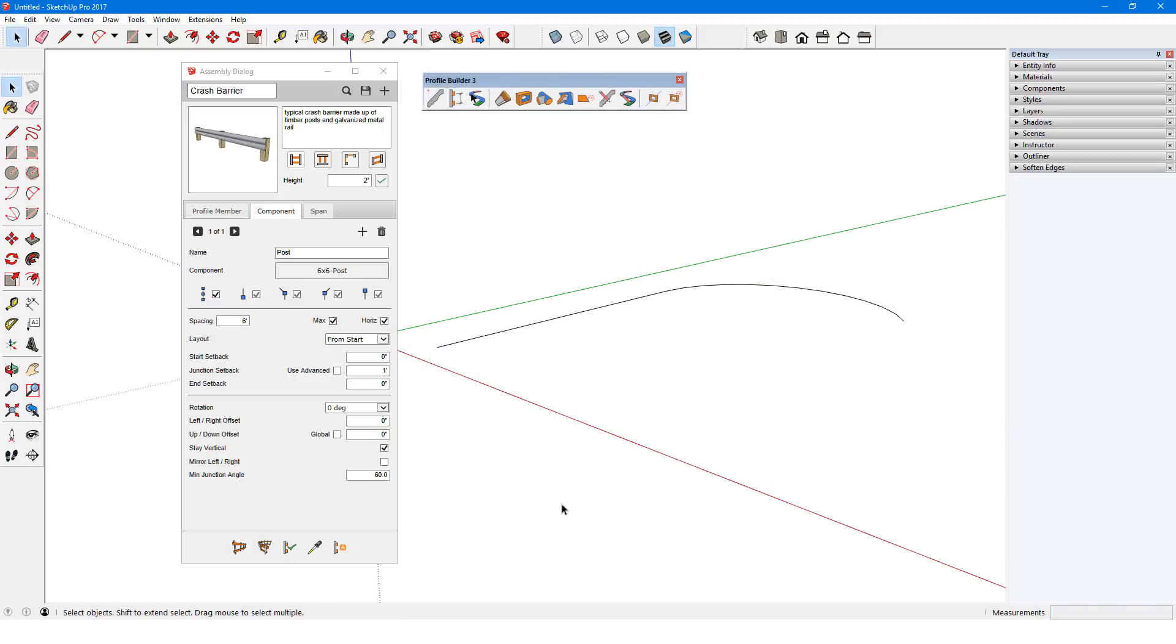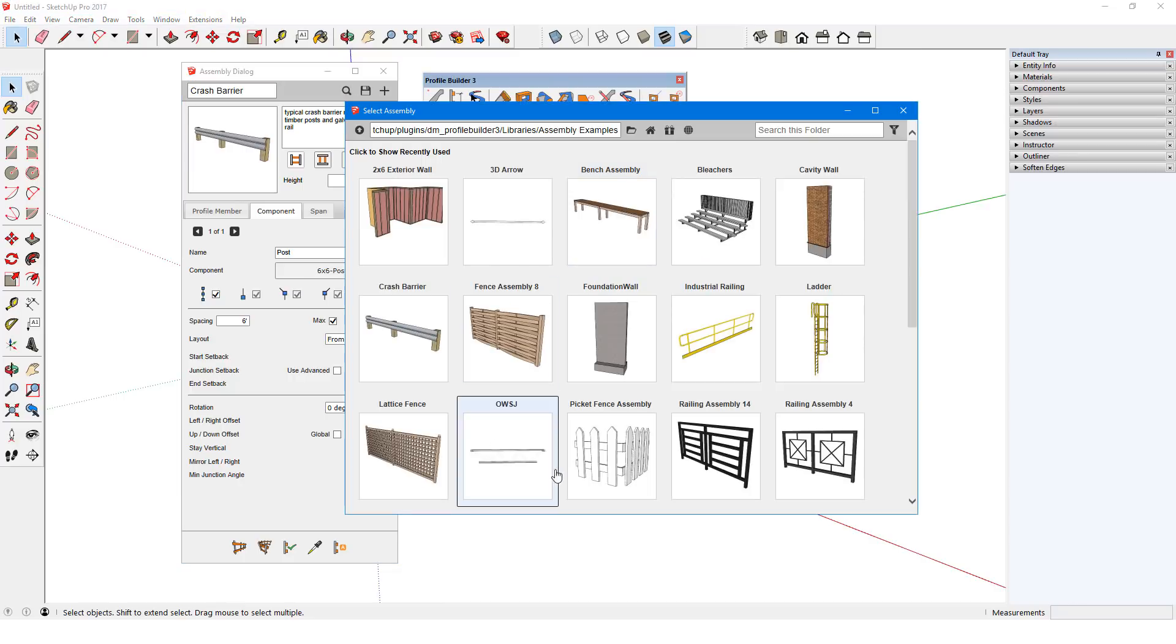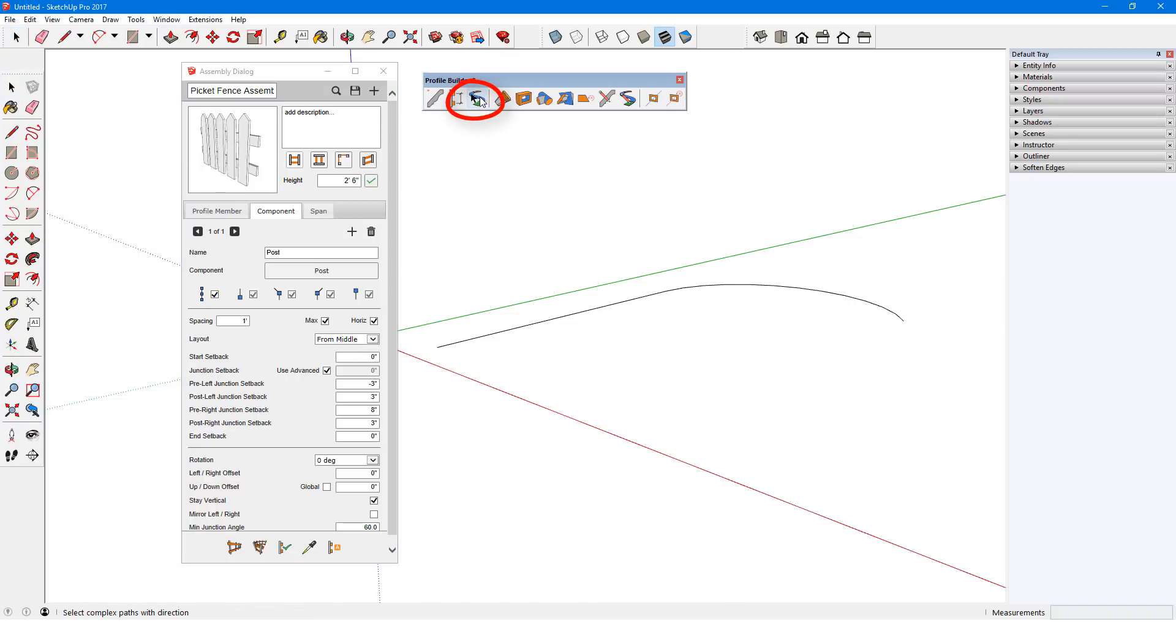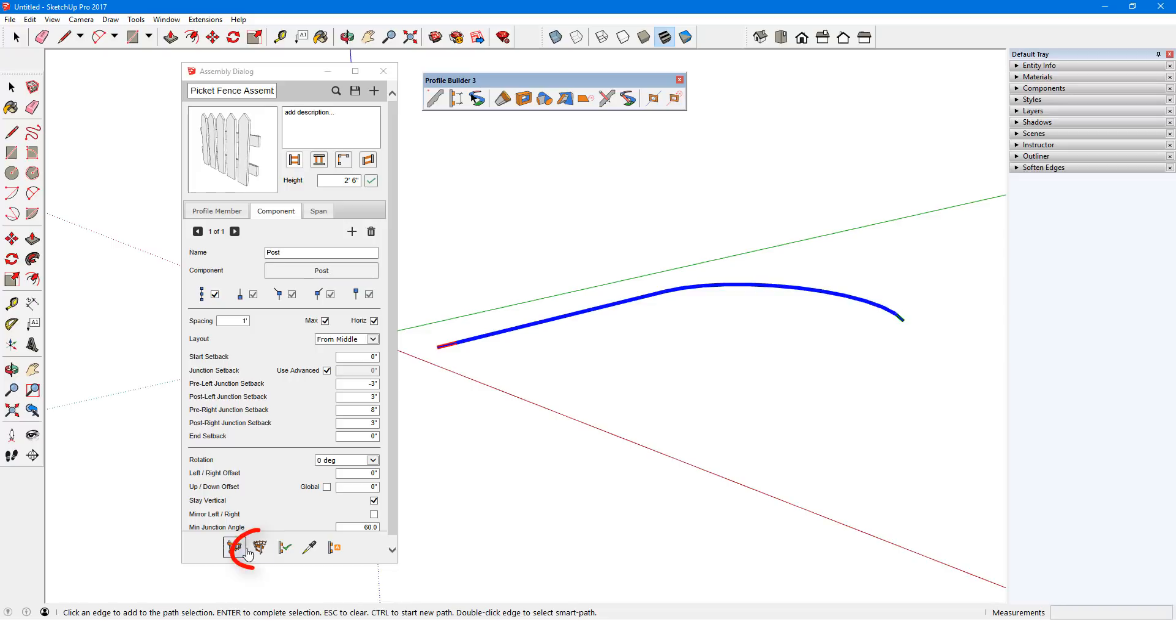For another example, I'll start with a line and arc to use as the path. I'll open the Samples folder again, and bring in the picket fence. I'll use the Smart Path Selection tool to define the path and direction, and click Build Along Path.